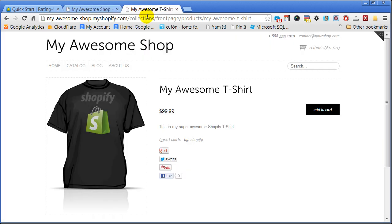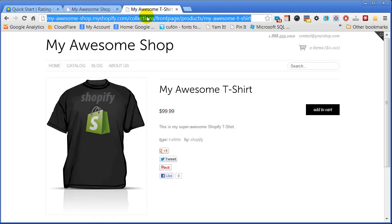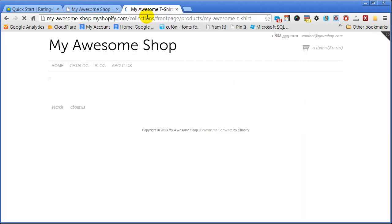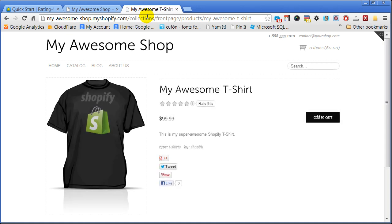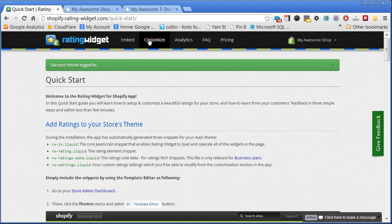Congratulations! Your store is now spiced up with beautiful star ratings. Check any of your shop's products to see the ratings next to the product's title. Now it's time to customize the ratings and make them look stunning on your store.